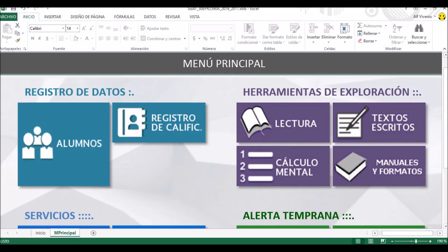Muy bien maestros, vamos a continuar. Ya he hecho un poco más grande la pantalla para que en esta parte, que es la que más nos interesa en este momento, pues todos podamos apreciarlo de la mejor manera. Vamos a entrar dentro de las herramientas de exploración a la parte de lectura.